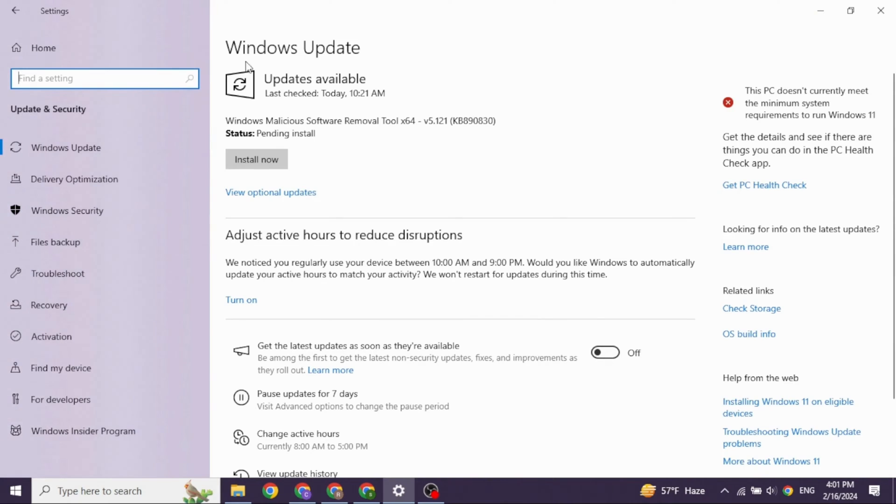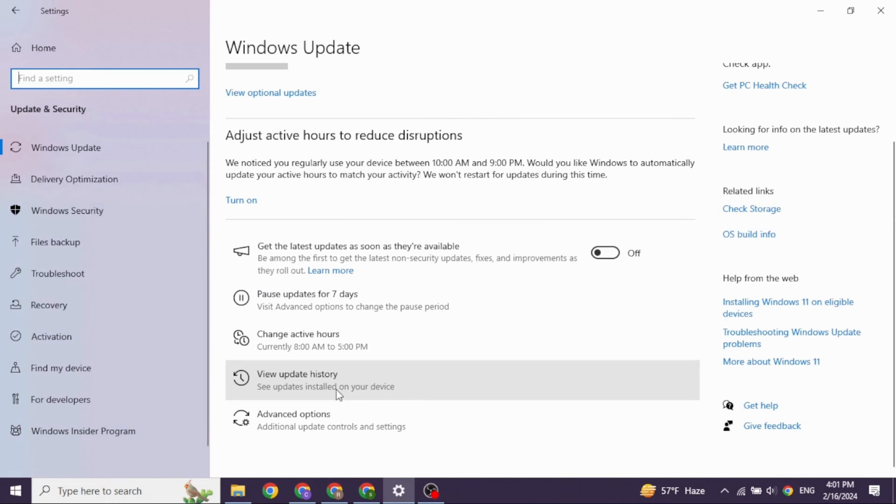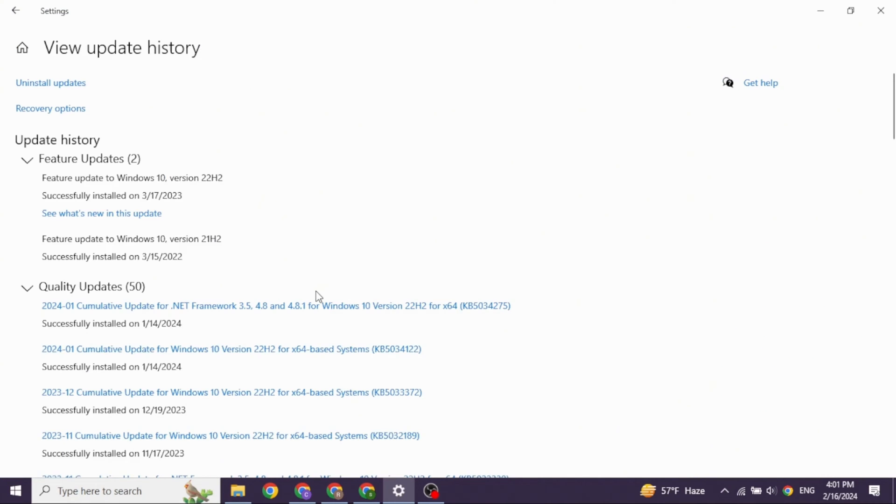Heading towards the very last solution. Come to this Windows update page. Now over here, you will see this option of view update history. You have to click on it. Now at the very top, you will see the option of install updates. Click on it.